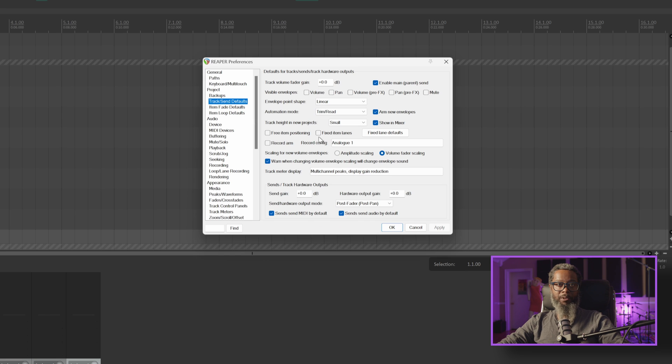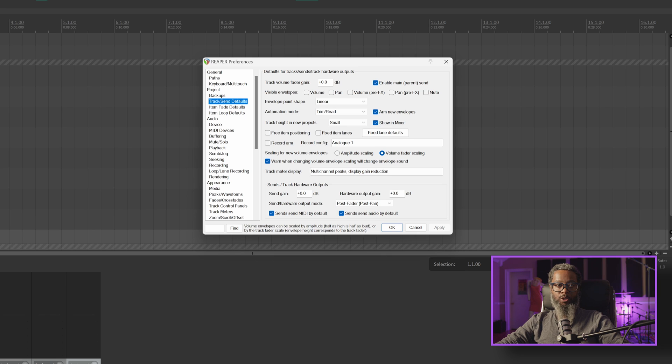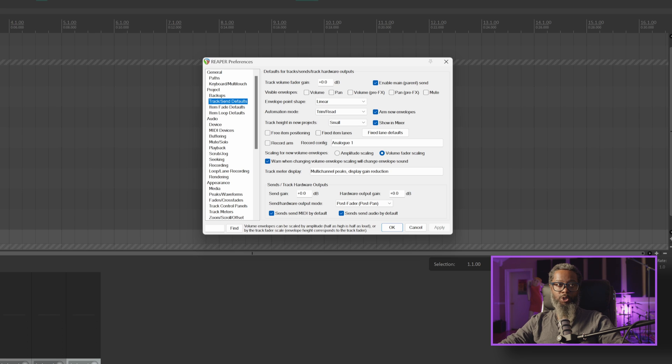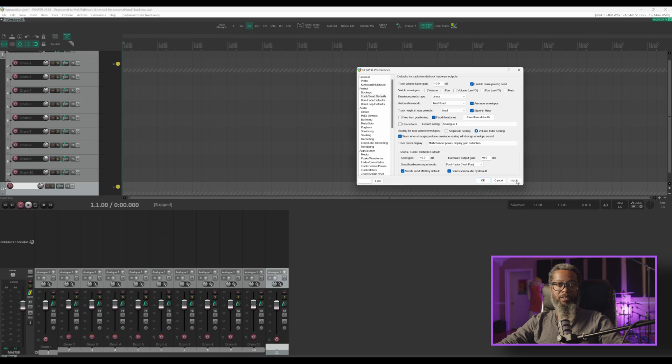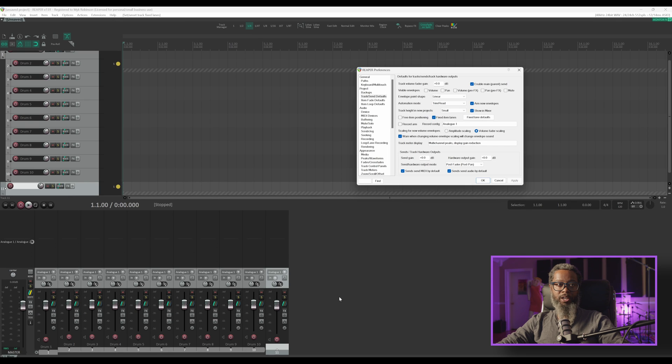In the middle section, I have an option to enable fixed item lanes by default. If I turn this on, it won't affect any of the tracks that I've already got in my project, but it will affect any newly created tracks after the change is made in this project and subsequent projects. So I'll go ahead and turn this on, press apply, and let's create a new track.